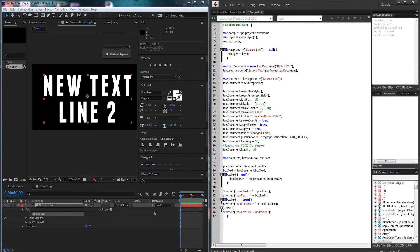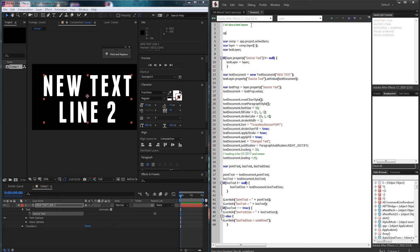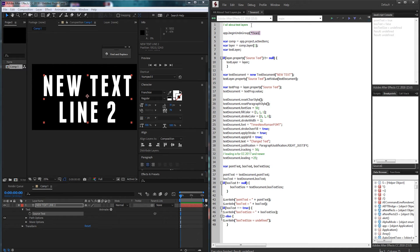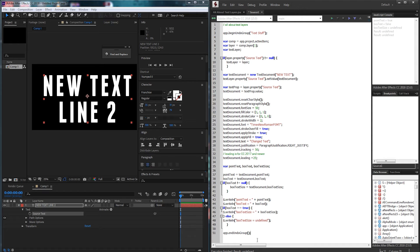All right, and just so we can undo everything super easily, I'm going to add a begin and end undo group here. Just call it text stuff and we'll undo that group.